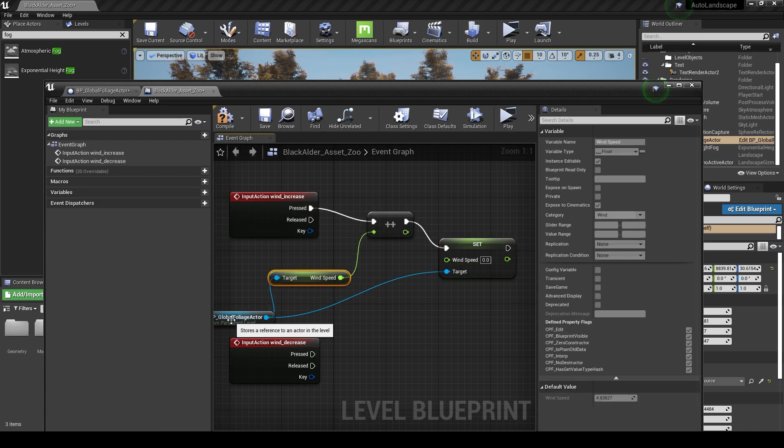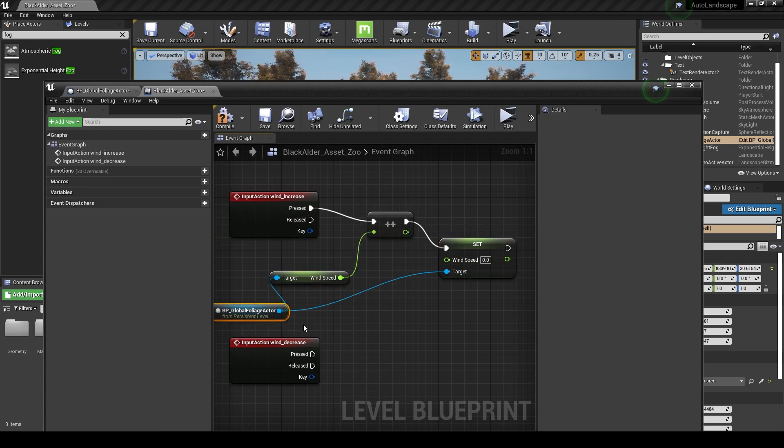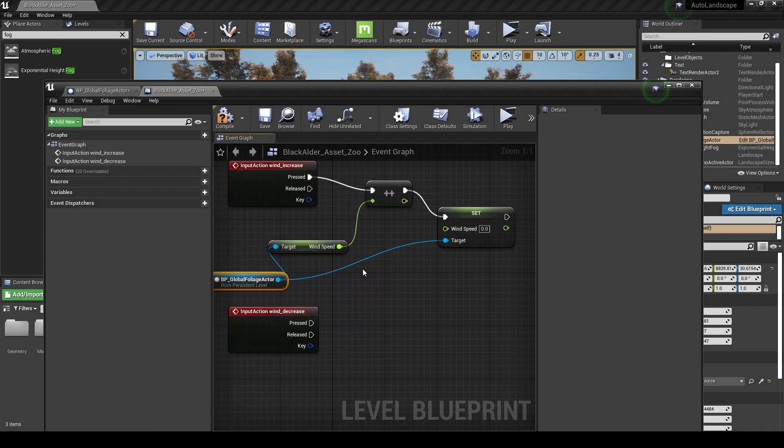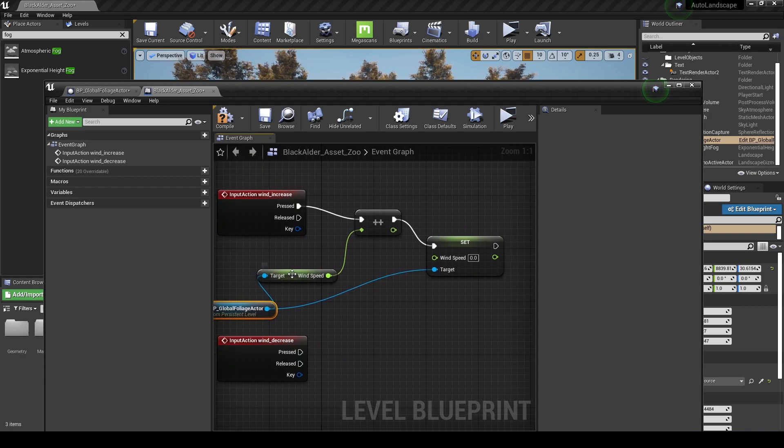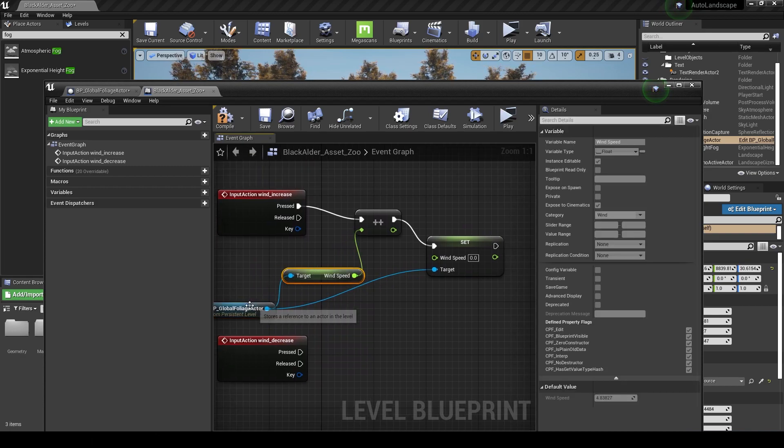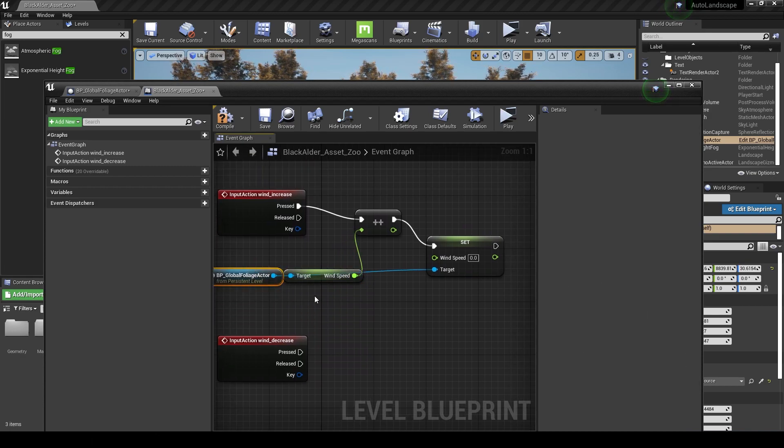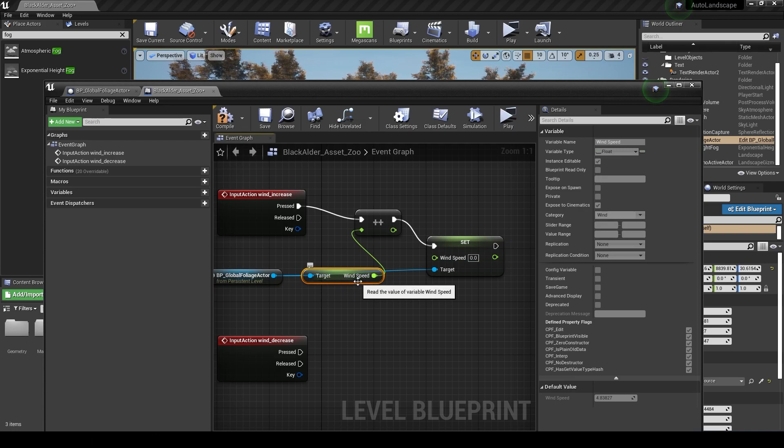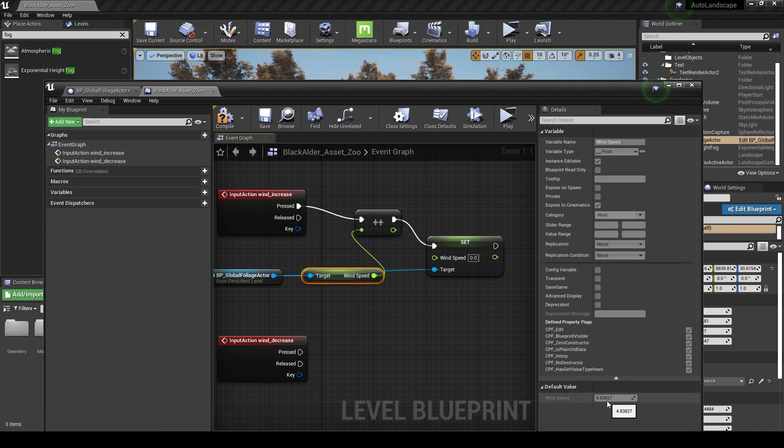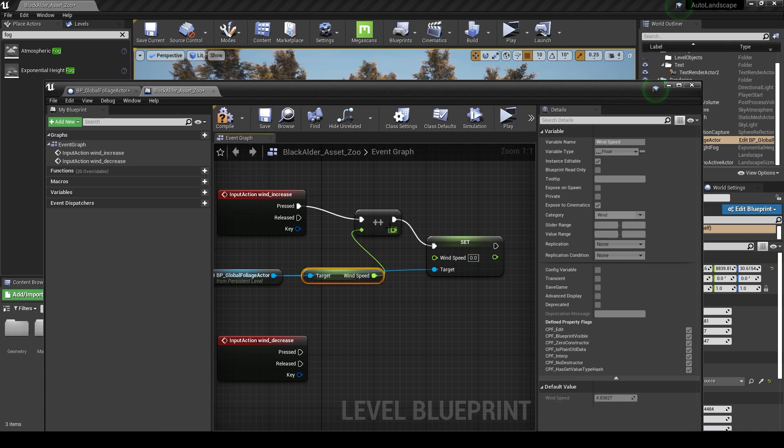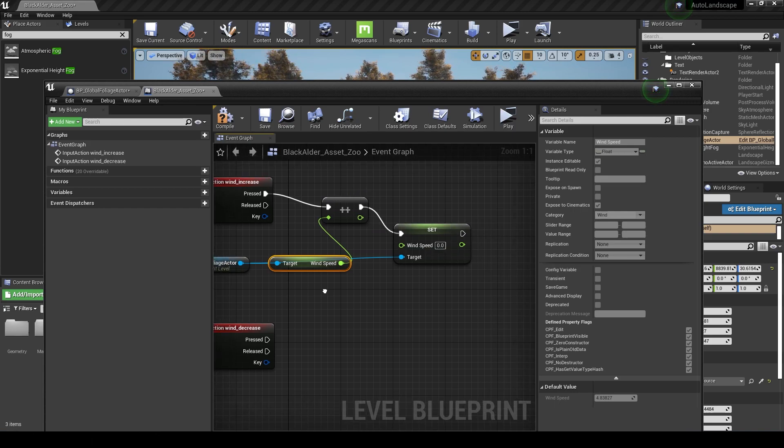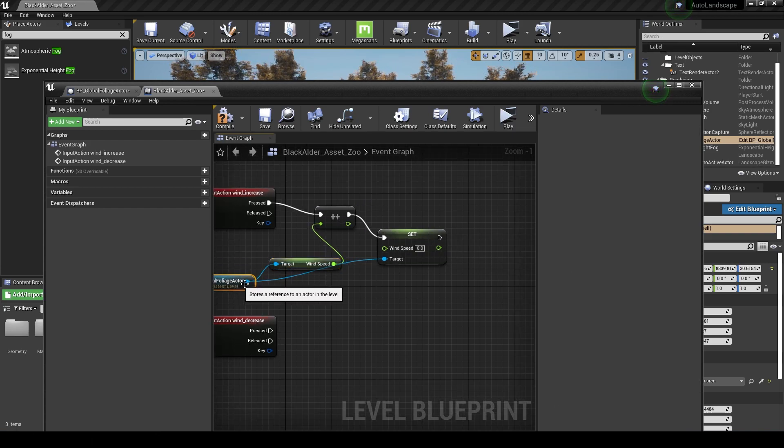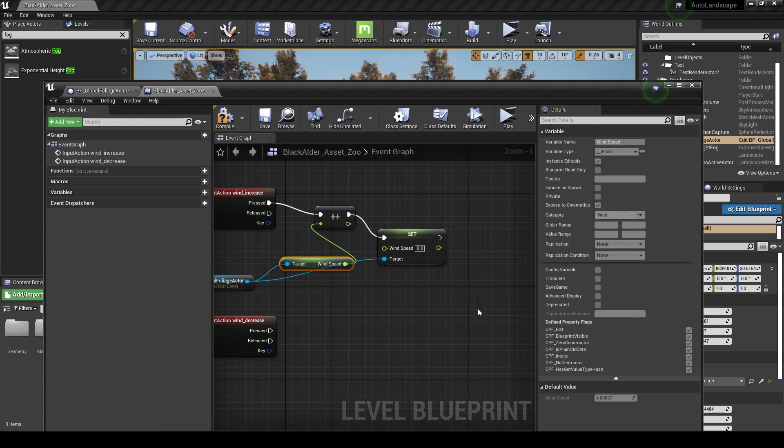From here I'm just going to pull up there and just do a plus plus. We're looking for increment float and put this in here. Every time we press this it's going to increase this by one. Obviously you can change this value to a smaller increment, or a slider would be a far better way of doing this. It's going to get the wind speed, the existing wind speed which at present is set to 4.8327, and it's going to add one to it each time.